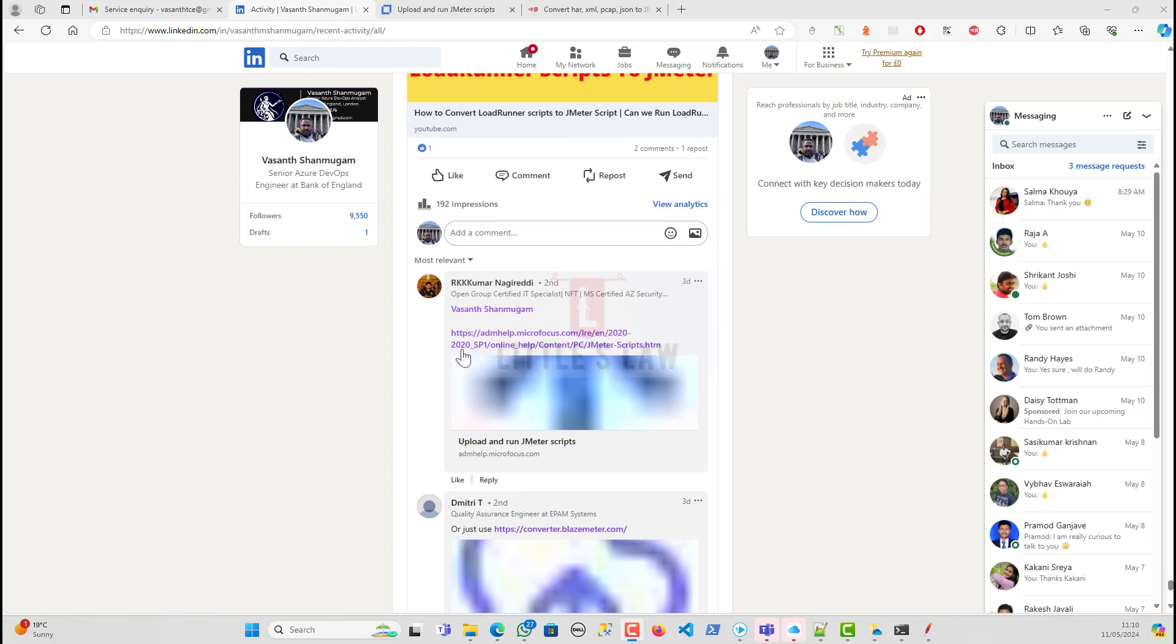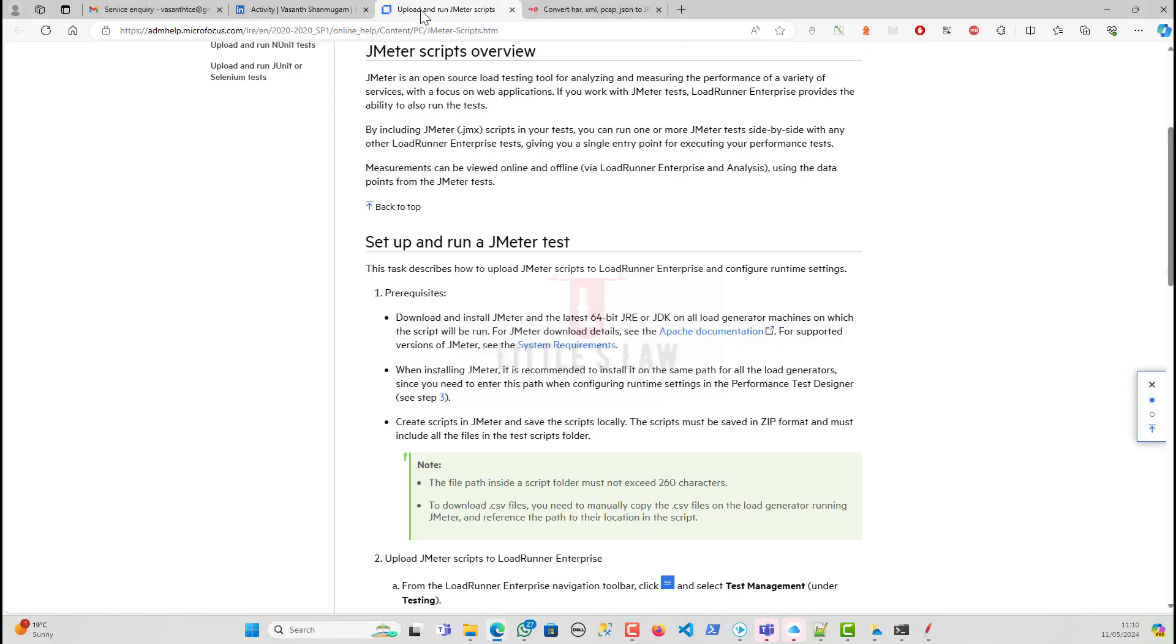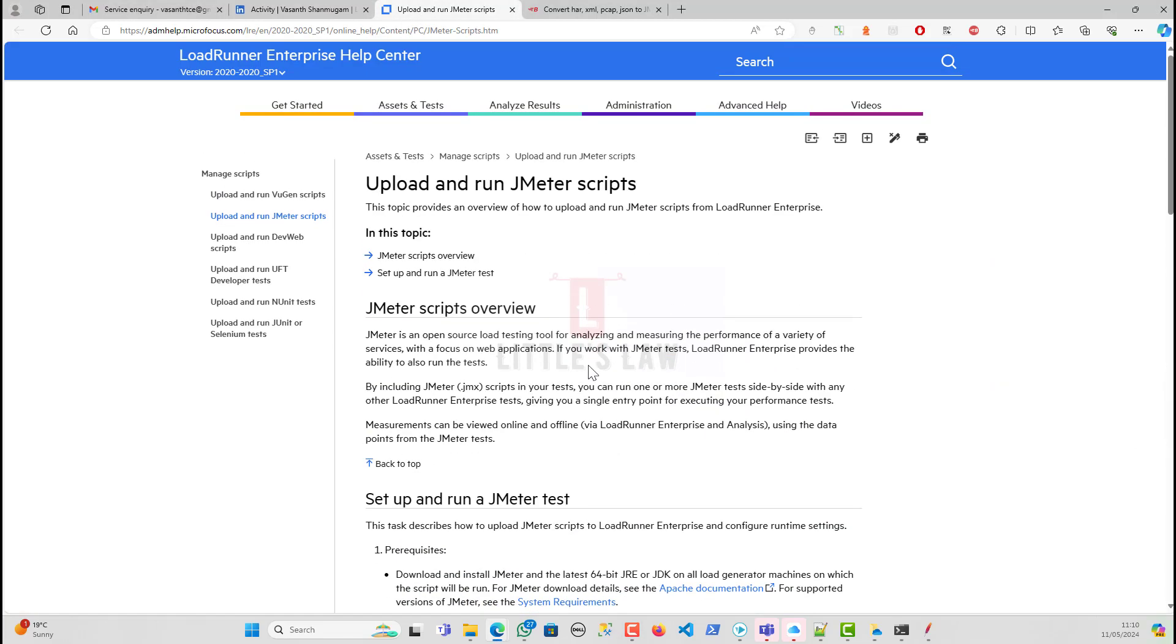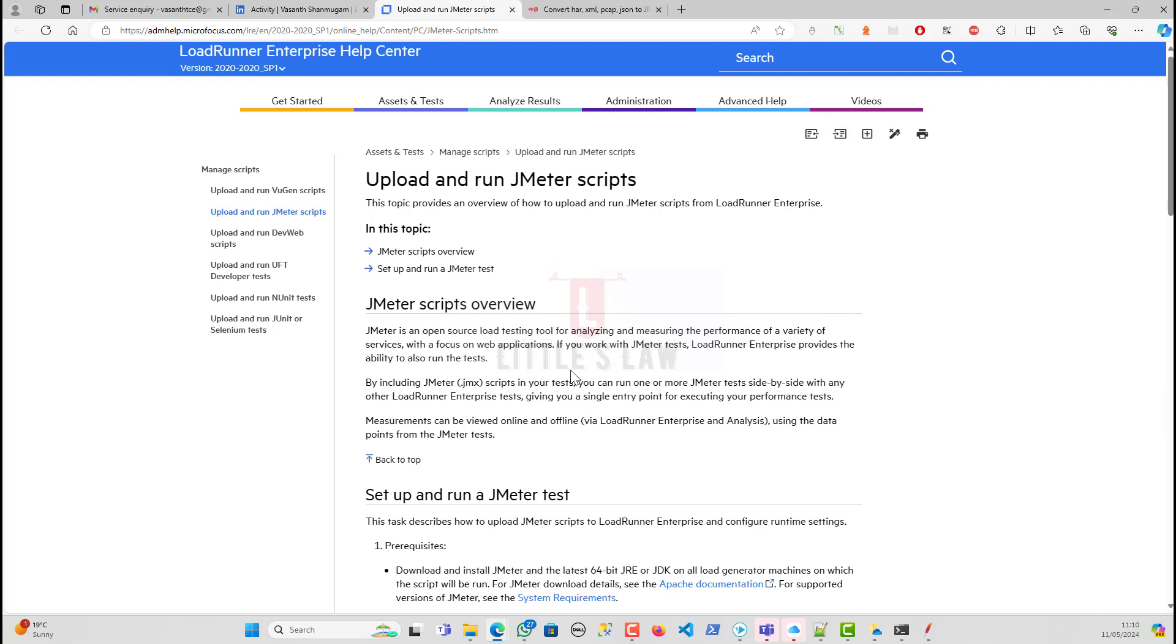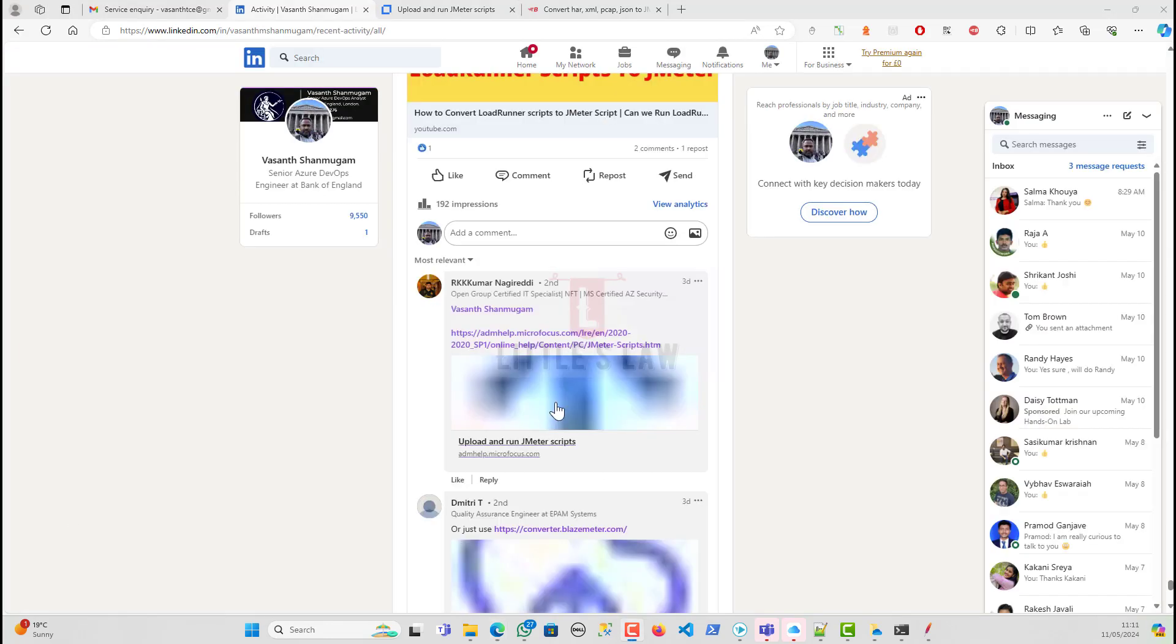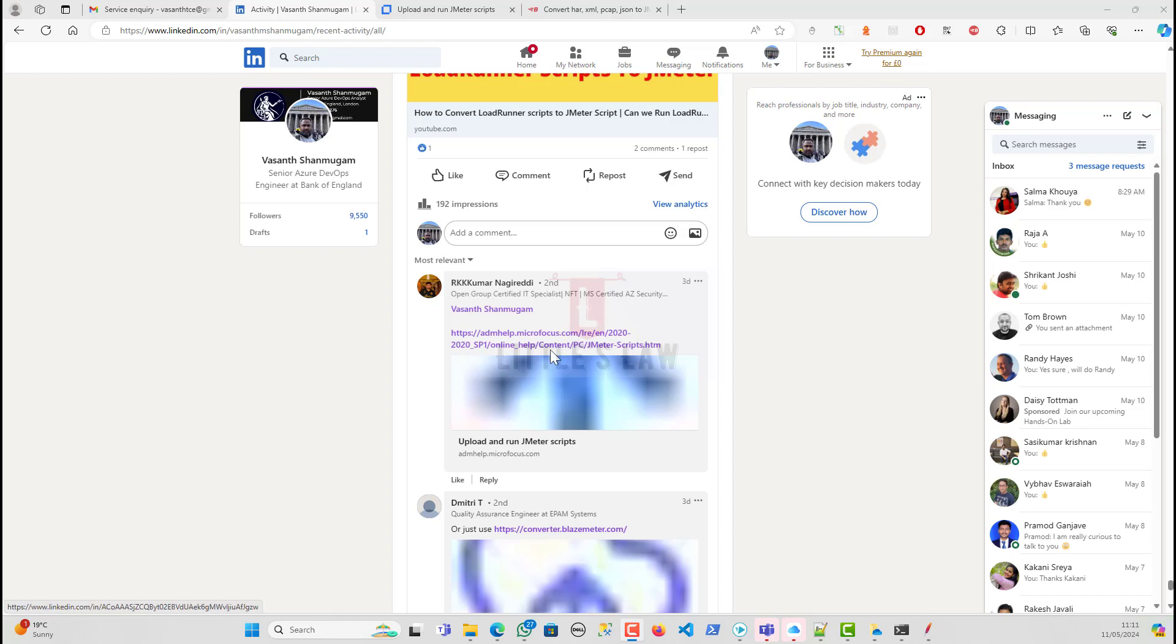I have received two comments on it. One of the comments from Nagiretti was to use this particular way to upload and run the JMeter script from your LoadRunner to JMeter. Thank you so much for your comments. I really appreciate your effort. So basically, we'll see about the comment from Nagiretti.